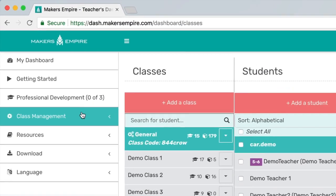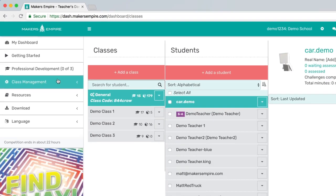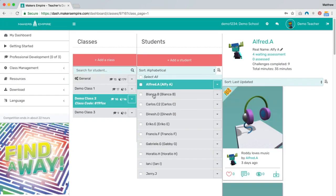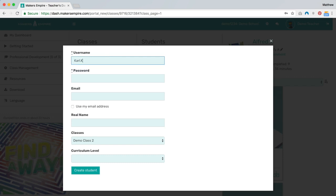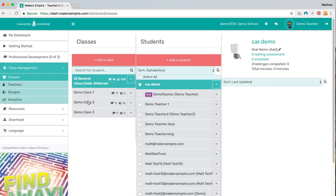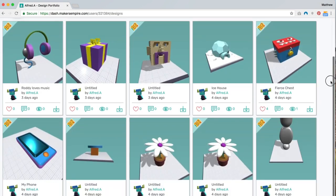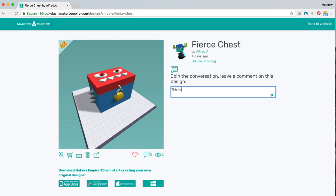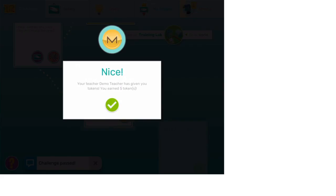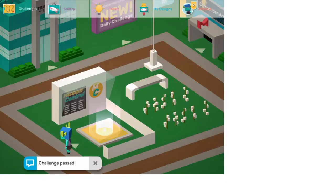Making your way down the menu you'll see Class Management. In here you can quickly add, merge, archive or remove teachers, classes and students. The interface has been designed to make viewing, organising and 3D printing your students' designs fast and intuitive. In Class Management you can also assess your students' work, leave comments and incentivise them with token rewards which they can use in the Makers Empire 3D app. Kids love it and it's fun for the teachers too.